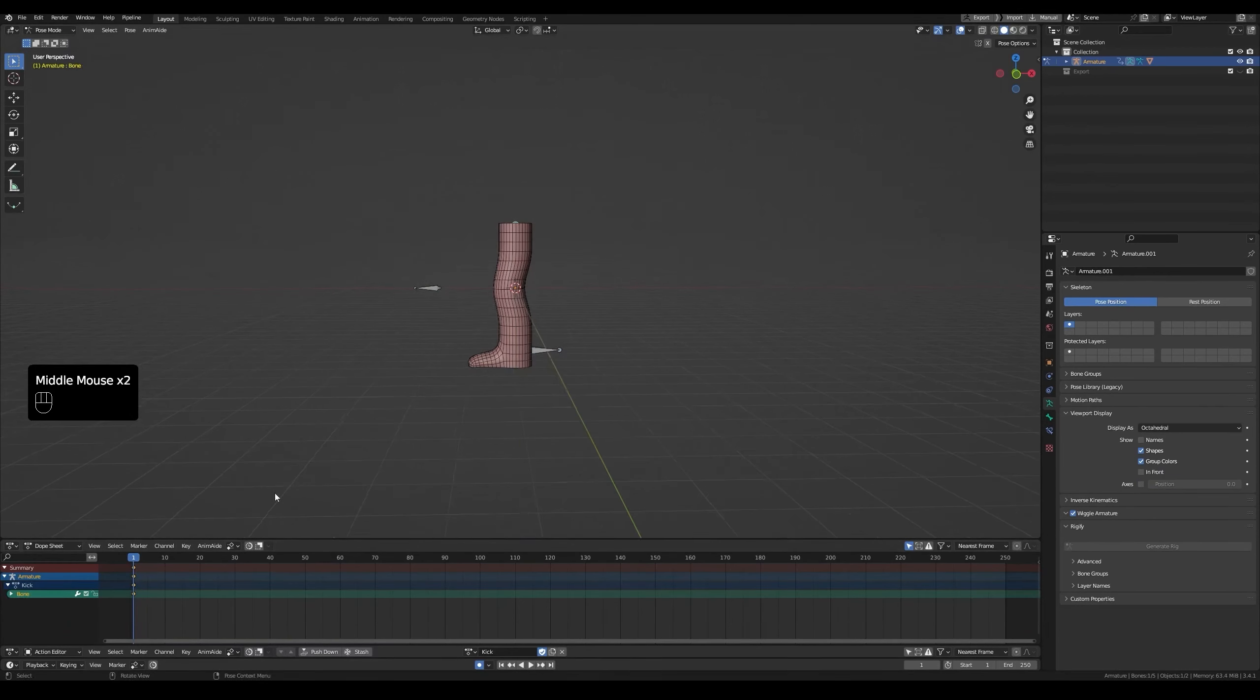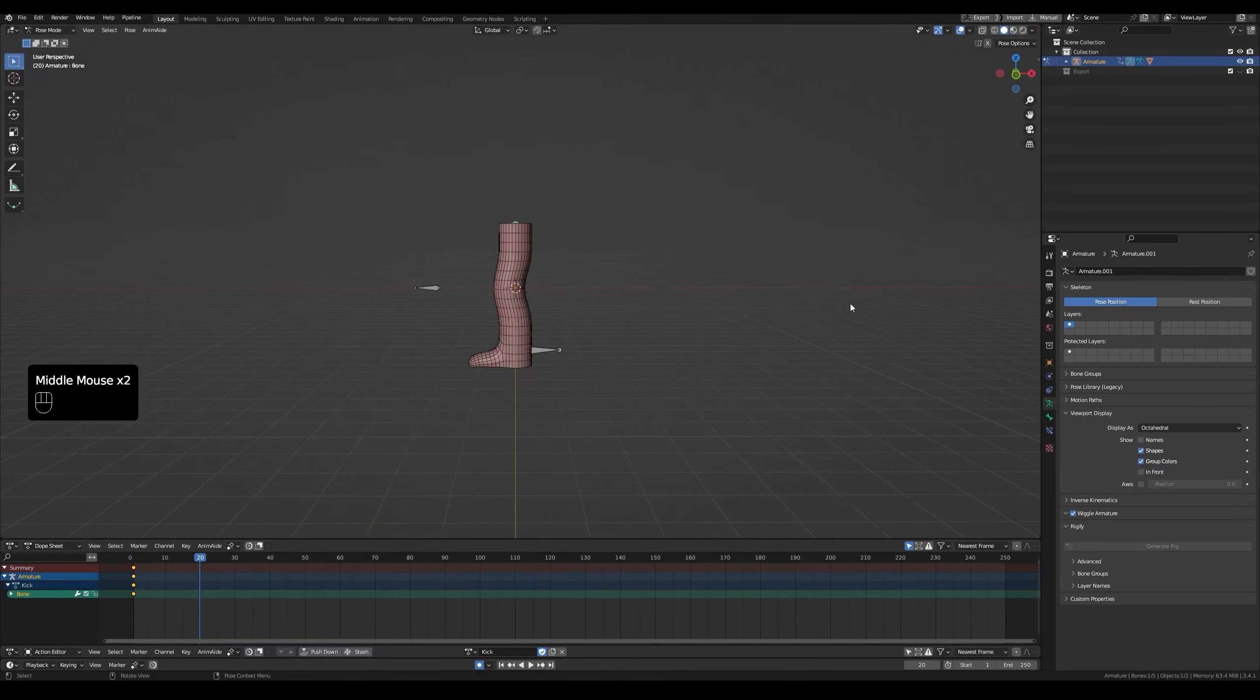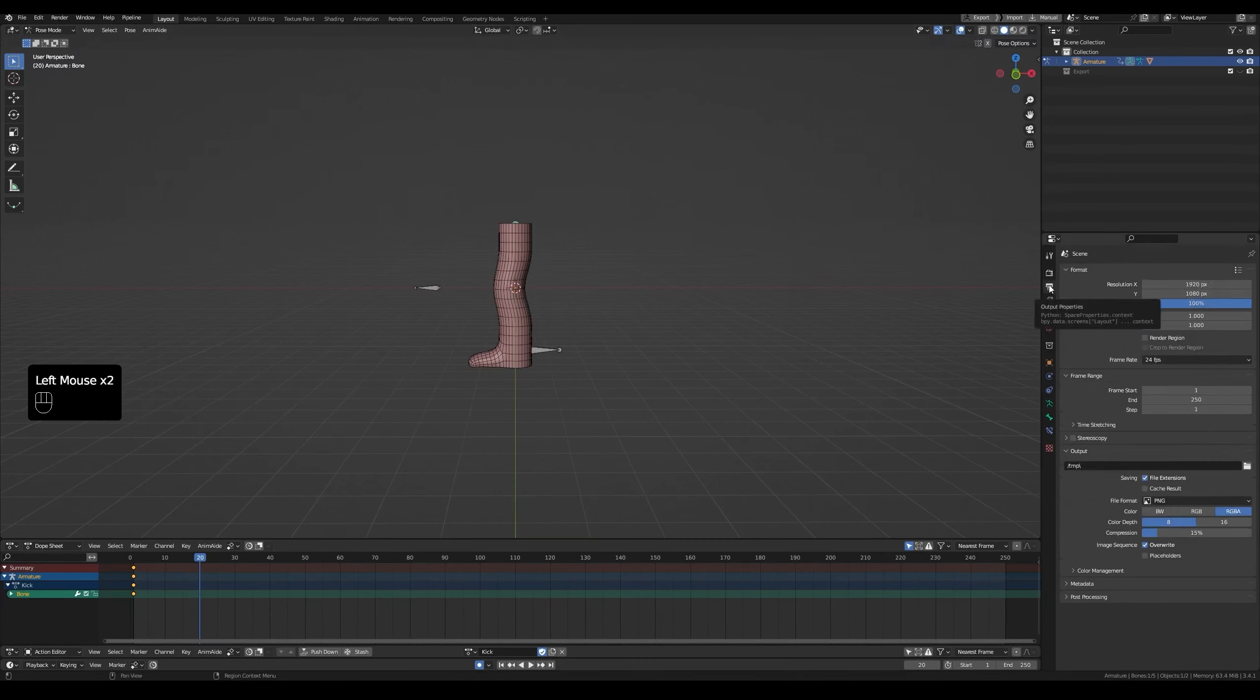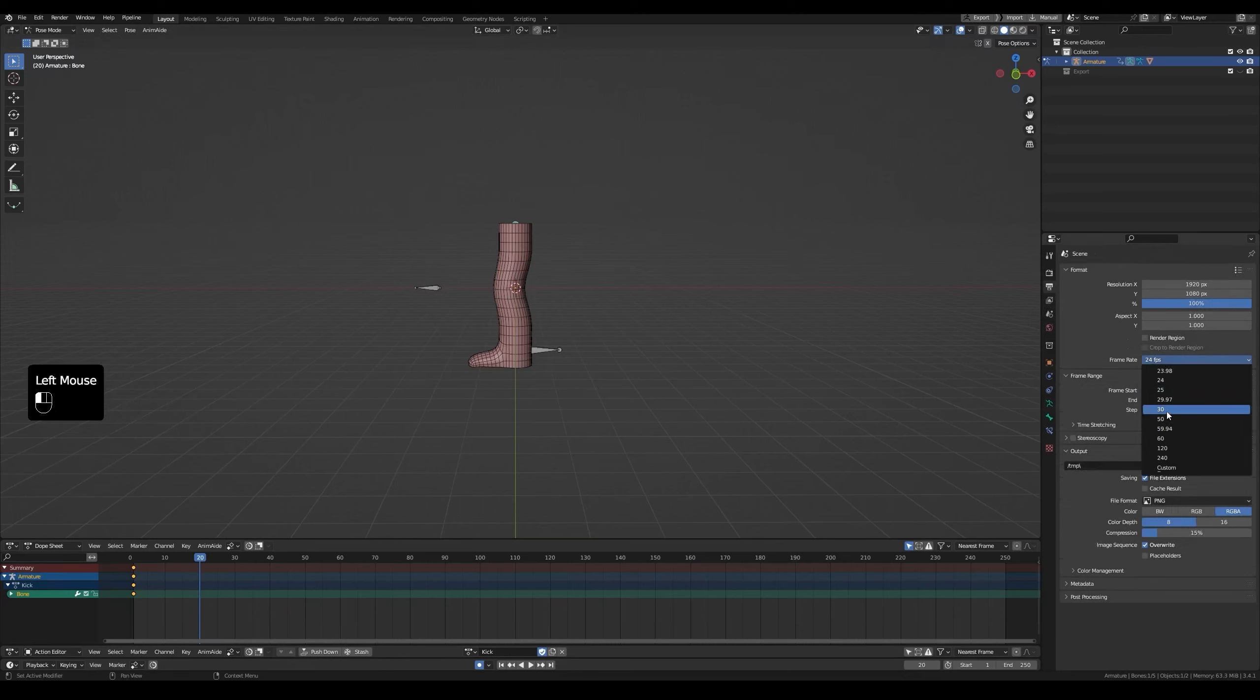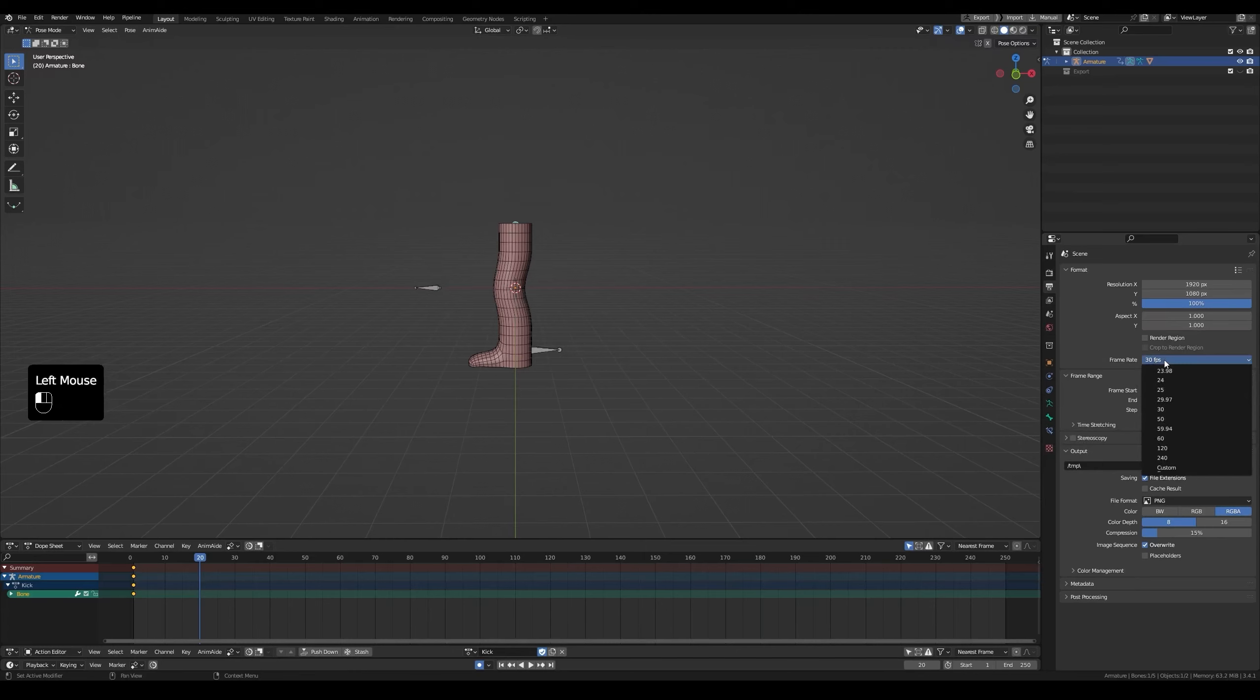Now we will make the kick animation. So move it 20 frames. And make sure we're doing 30 frames per second here. Go to output properties here. Under frame rate, set it to 30 which is used by games. You can use 60 but animating on 30 is easier. Also you could double it in the engine. 24 is used for movies.